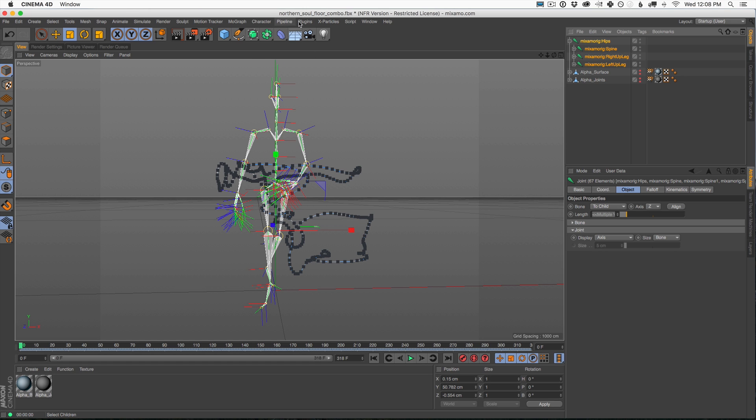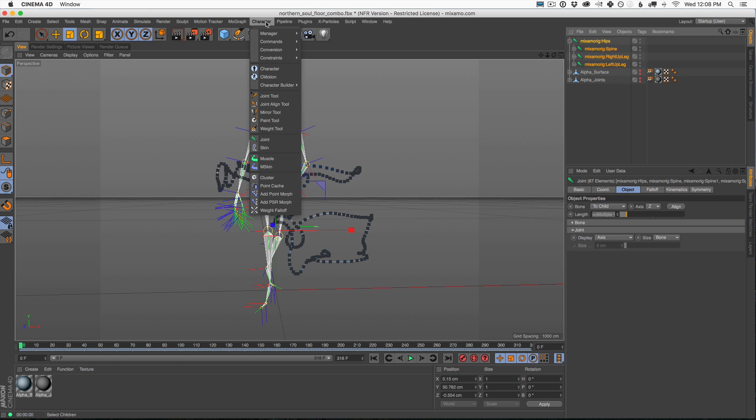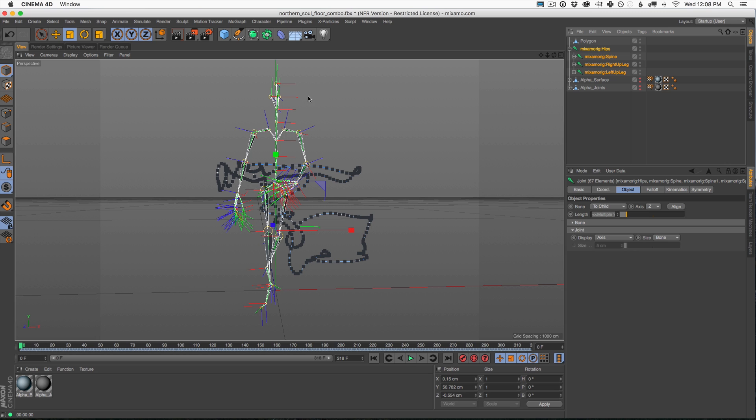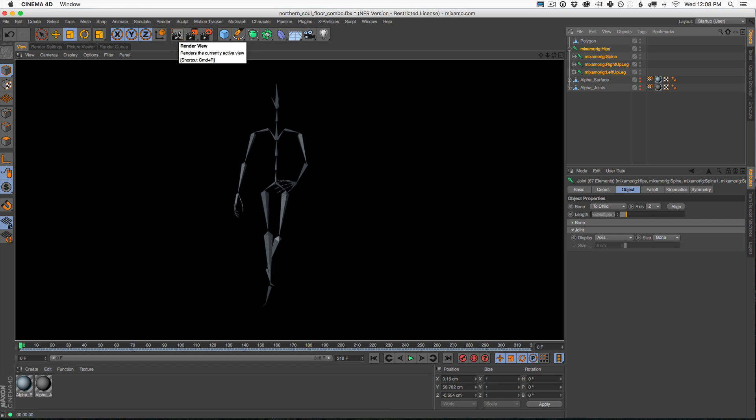Now here's the button you need. You want to go to character, make sure it's all selected, go to character, go to conversion and go to convert joints to polygon object. Boom. Now check this out. We have a polygon object that is exactly, if we hit render, exactly all the joints in our character. So this already looks better. If we want to clone onto this, we could do that.